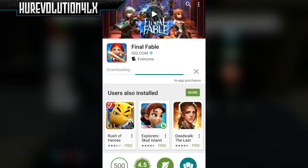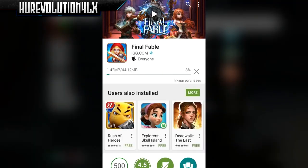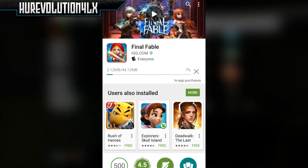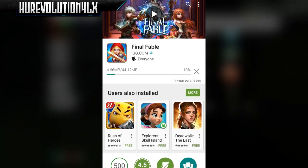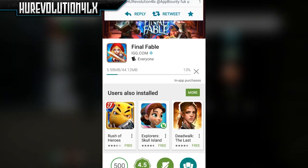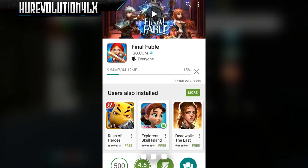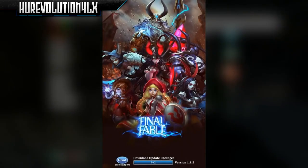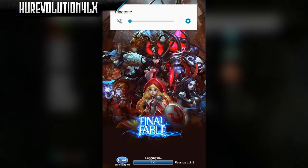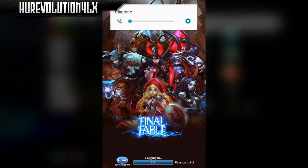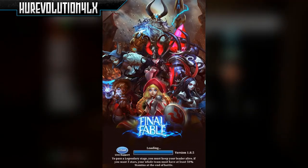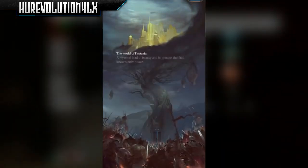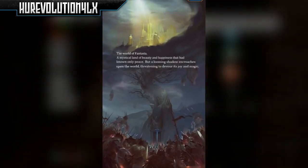I went ahead and downloaded Final Fable, which is 120 points. Basically all you have to do is install the app and run it. Just click on that app and it brings you to the App Store or Google Play Store to download it. Since I'm on Android, it took me to the Google Play Store. Just click install, and once the app is done installing, click on the app you just downloaded and do what it says to do.